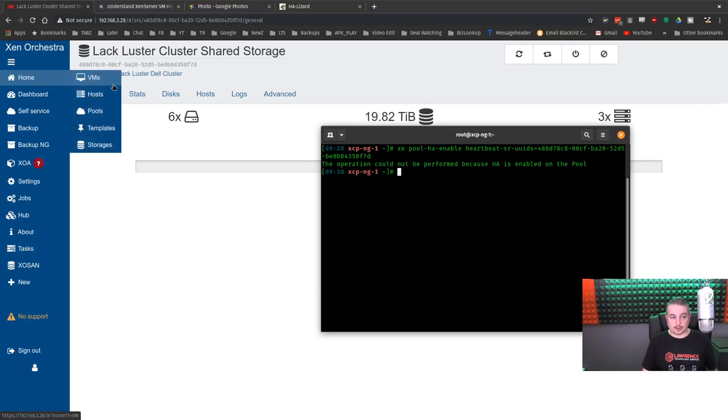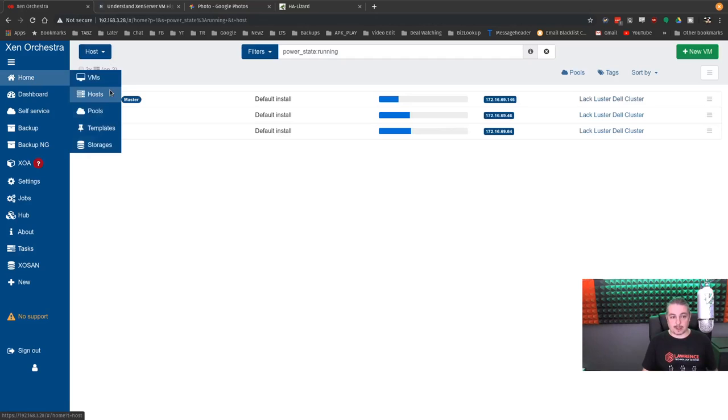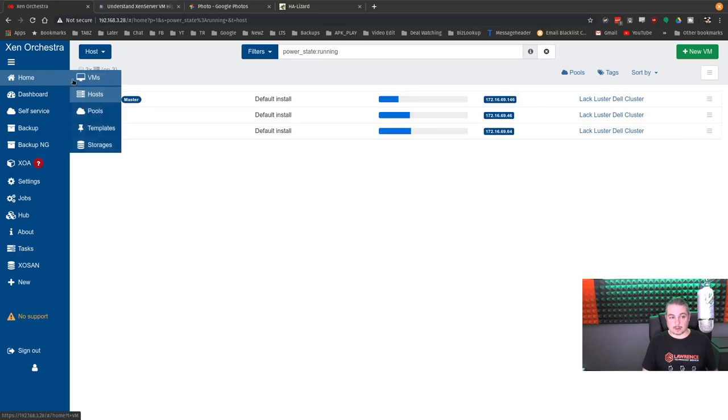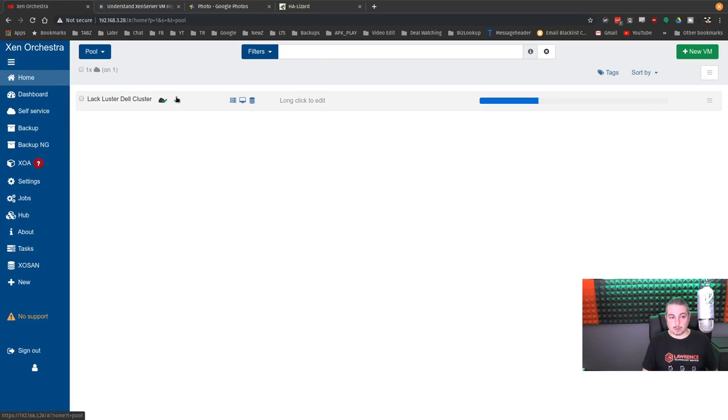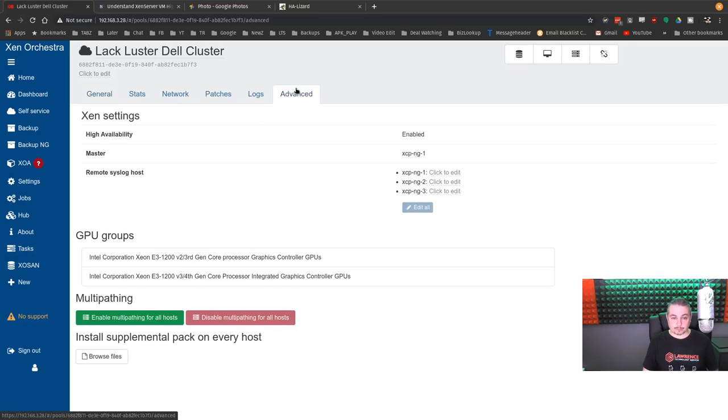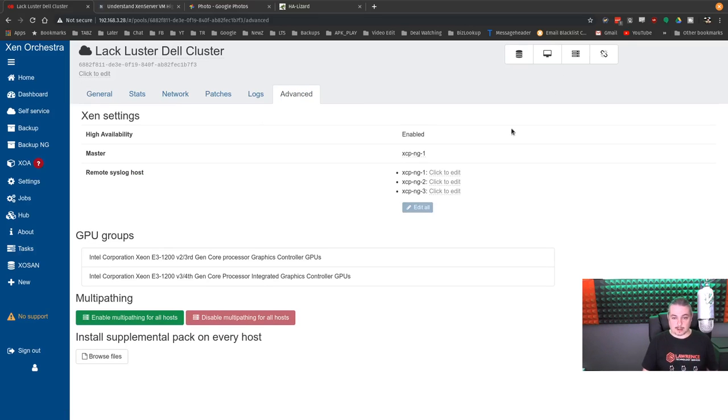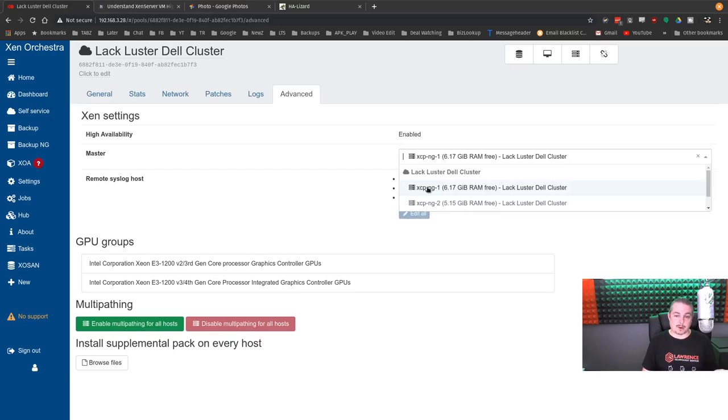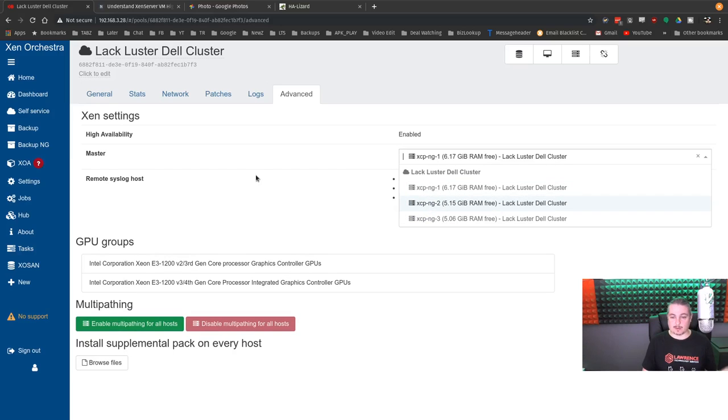So now the system's going to be, you get the little, go here, pools, get the cool high availability there. So now we know that they're in high availability. And by the way, if you ever want to know how to change which one's master, that happens to be right here.